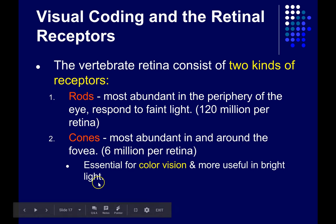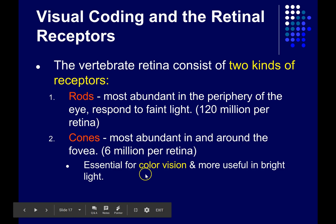Unlike the rods, the cones are essential for color vision, and they tend to be more useful in bright light conditions because they're not as sensitive to low levels of light the way the rods are.